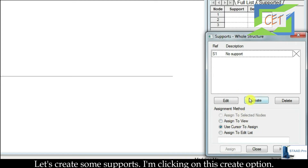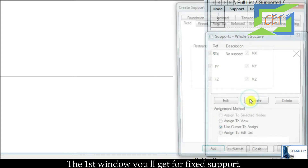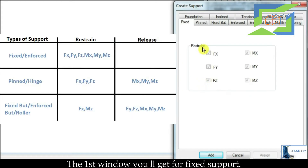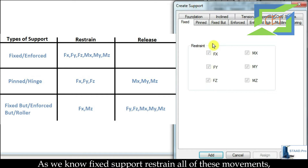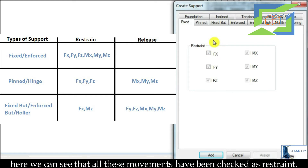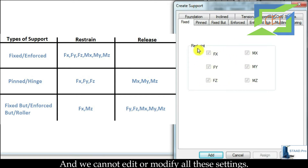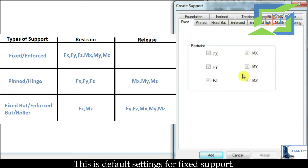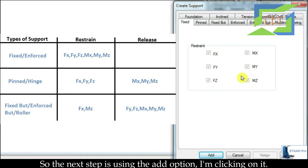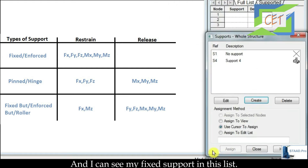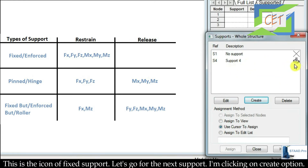Let's create some supports. I am clicking on the Create option. The first window you get is for fixed support. As we know, a fixed support restrains all of these movements — you can see all movements have been checked as restrained. We cannot edit or modify these settings; this is the default for fixed support. I am clicking Add and I can see my fixed support in the list along with its icon.